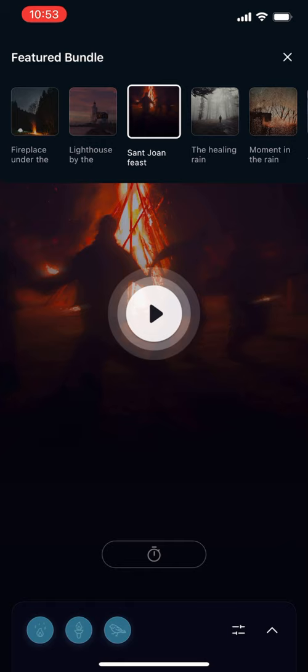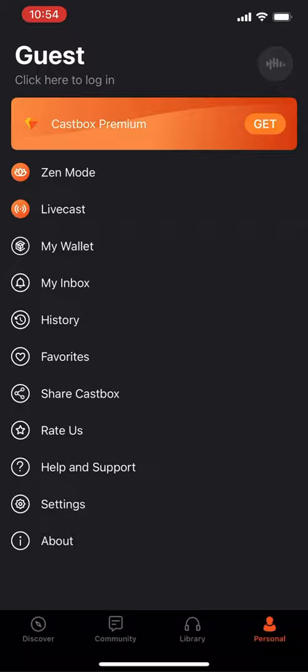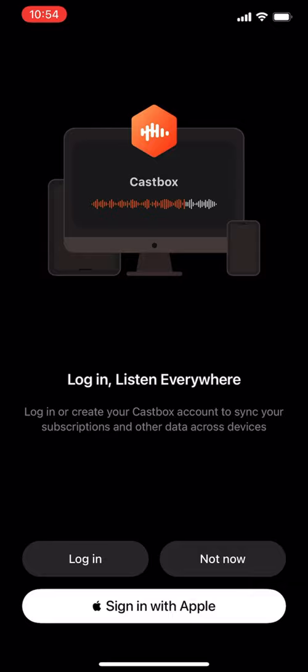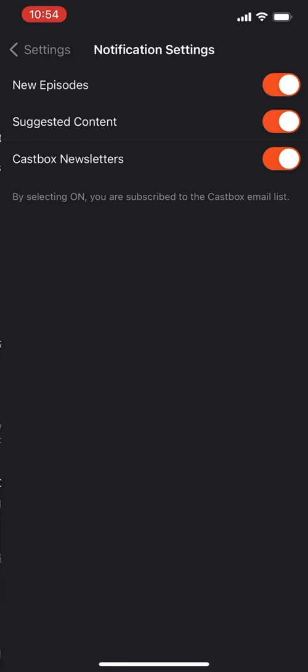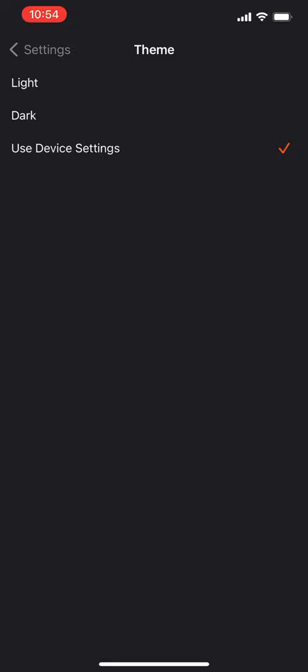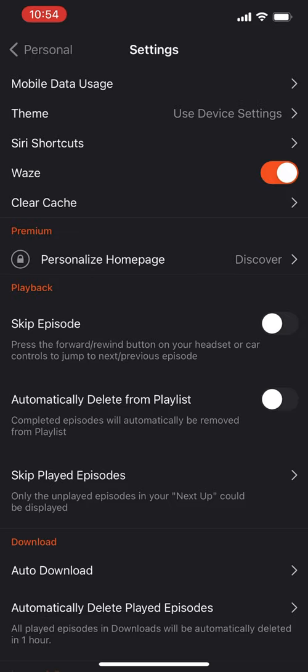There's also your profile. Currently I'm a guest because I haven't signed in. That was Zen Mode I just showed you, and you can also Live Cast. A lot of features require sign-in. In Settings, I'm currently in Kenya. You can set notification settings, set your theme — they have a light and dark theme, which I appreciate — and set up Siri shortcuts.